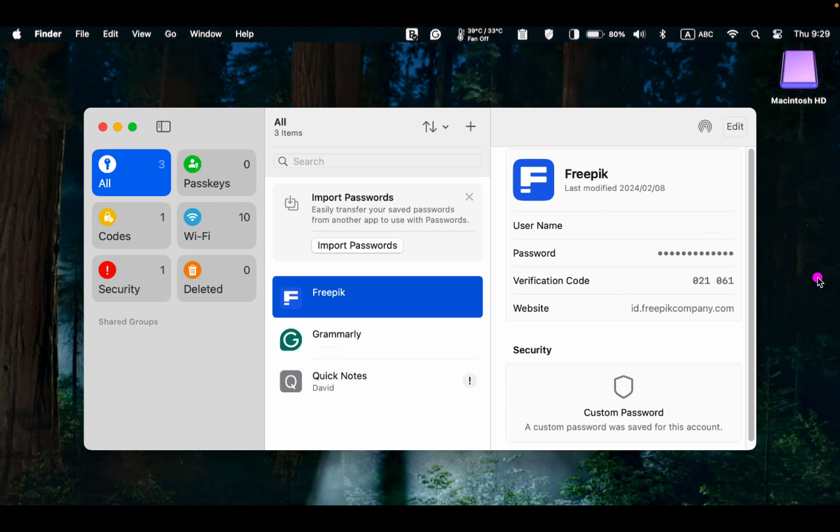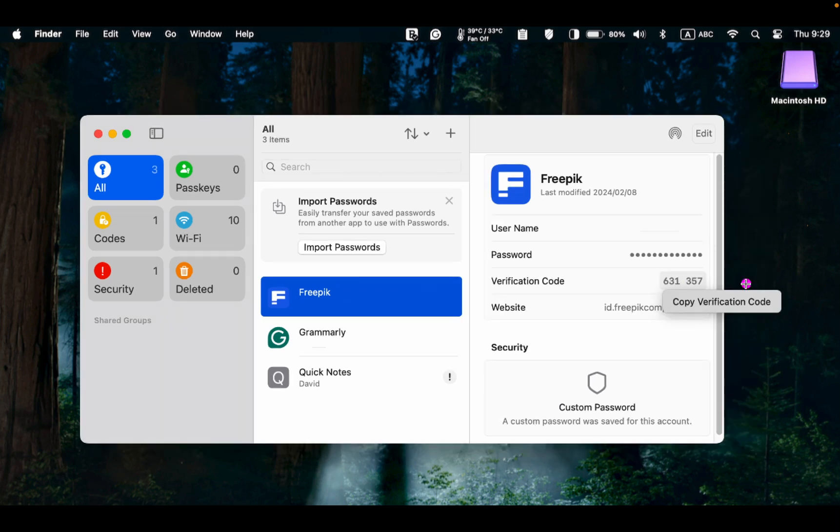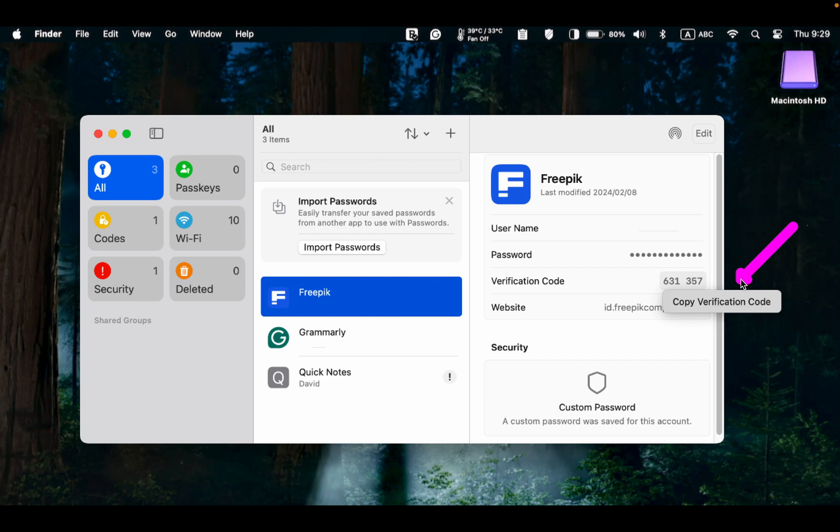Please note that the verification code is time sensitive. It will expire if you don't use it within the given time. Therefore, you will receive a new one. To copy the verification code, click on it and click Copy verification code.